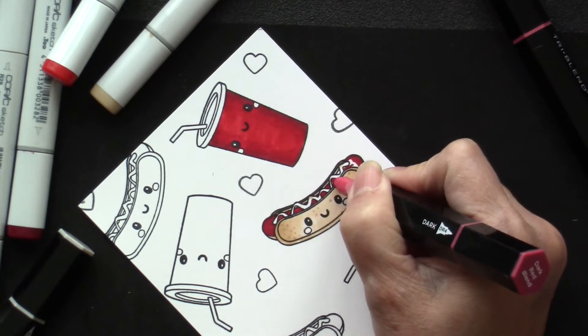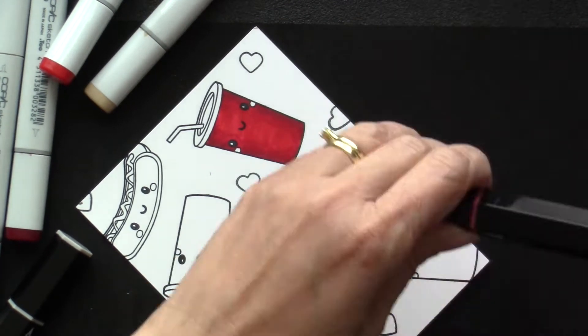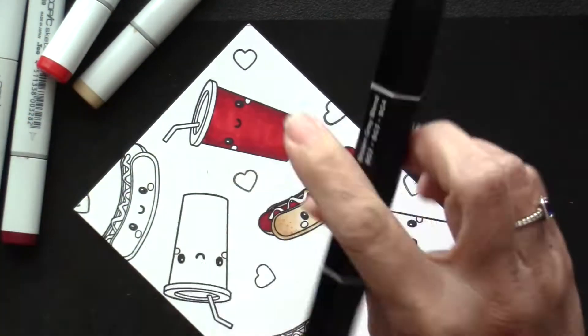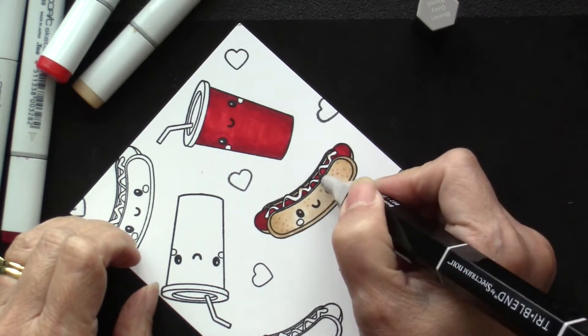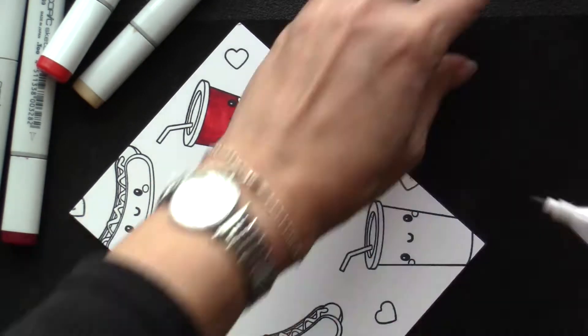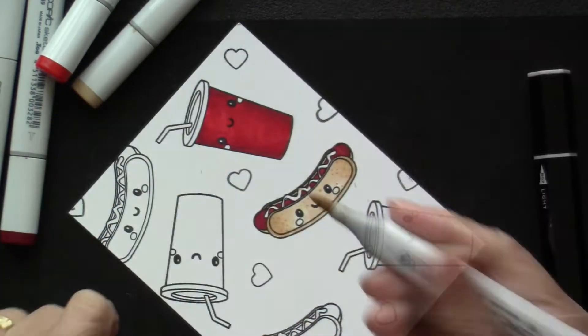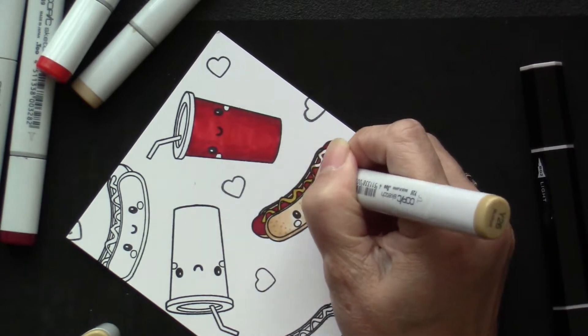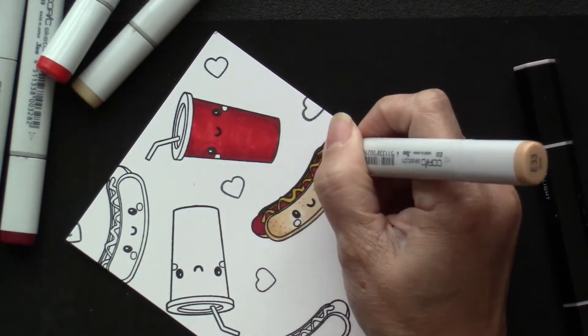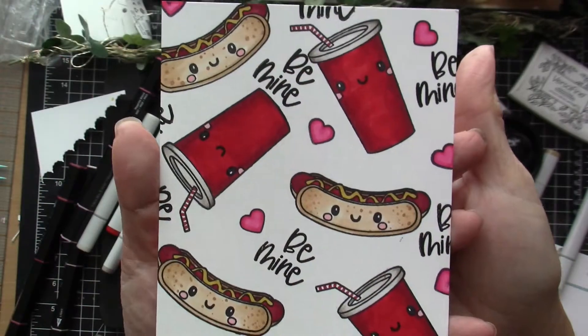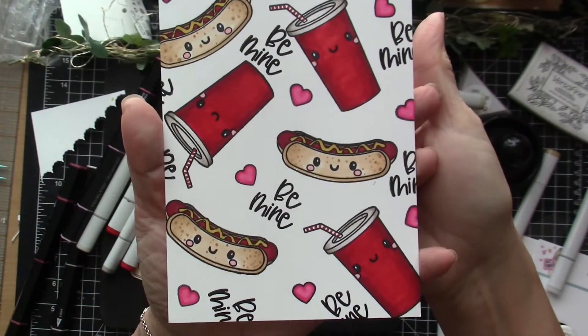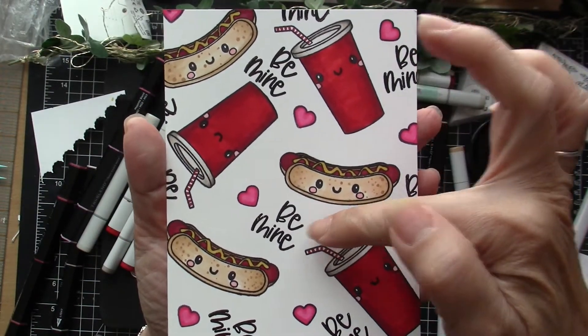I will also add a gray marker here just to make the edges look darker and a lot different compared to the color of the soda. This is Y26 I think to color the mustard and then this is what it looks like once it's all done.